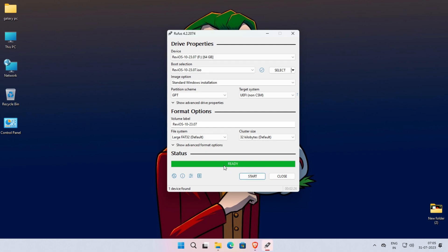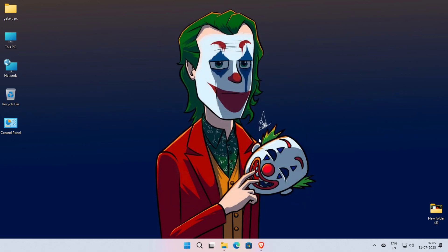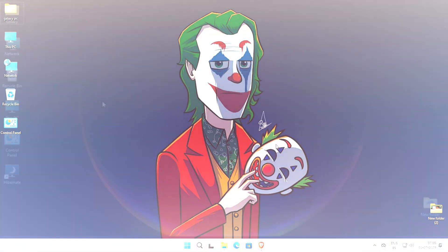When you see the ready message here, simply click on Close. Now restart the Windows and boot from the USB drive.